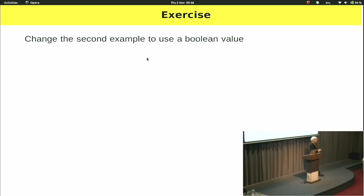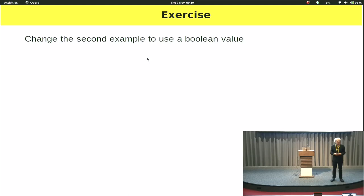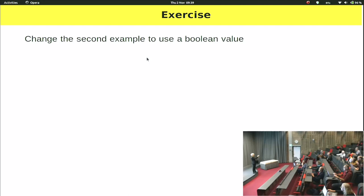We're on to our first exercise. Take the second example in this section — right-click on 'source', save it somewhere, and edit it so that instead of using a trigger to set the value of 'show', you have a boolean value with an input. You just click on it using an input — clicking it true exposes the hidden data, and clicking it again to make it false hides the hidden data. So instead of using a trigger, you use an input.